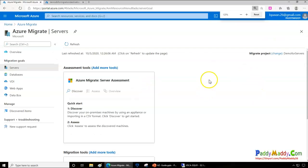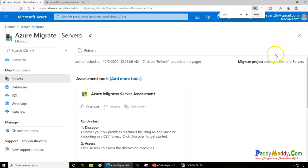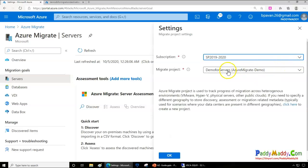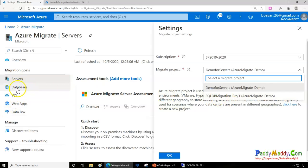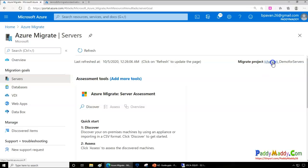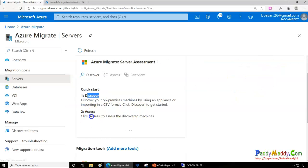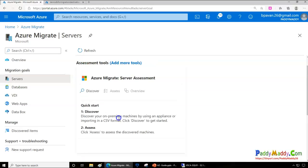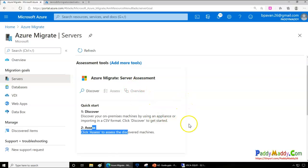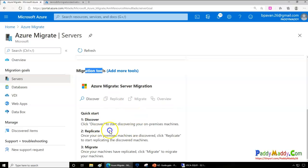Once the project is created, you can see the migrate project in the list. I also have another project created for databases, and you can switch between projects. The project will hold all information populated through discovery and assessment. The workflow is: create a project, then run discovery, then perform assessment so you understand the discovered objects, then view a consolidated overview, and finally plan for migration.